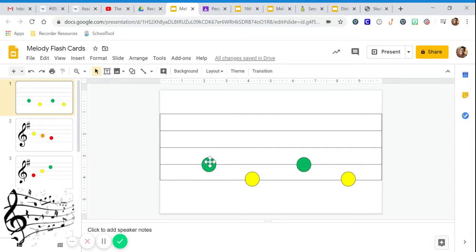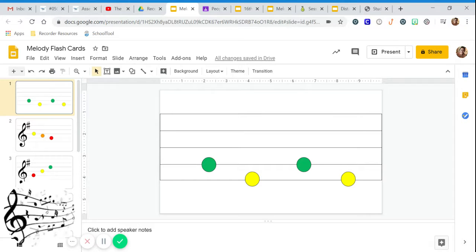So if you played the flute, a treble clef instrument, you would read this pattern as G E G E.